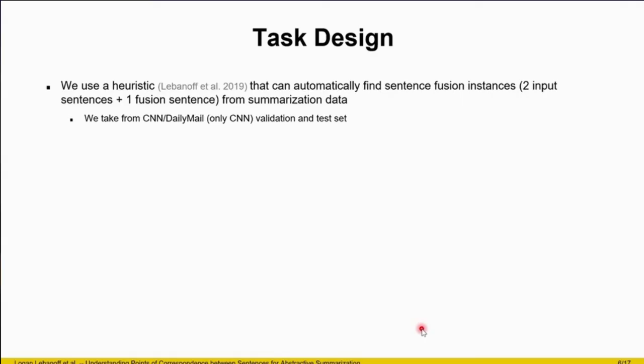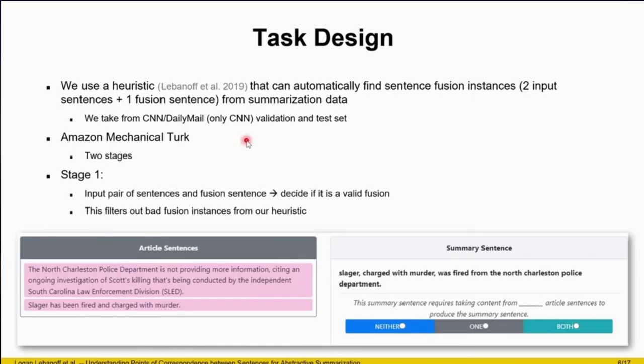We describe how we created the dataset. First, we use a heuristic from previous work that can automatically extract sentence fusion instances from summarization data, where each instance is the two input sentences and a corresponding fused sentence. We take this data from the CNN Daily Mail validation and test set, using only the CNN split because we find those sentence fusions are much higher quality. We make use of Amazon Mechanical Turk in two stages. In the first stage, we give the worker the two input sentences and the corresponding fused sentence, and task them to decide: is this a valid sentence fusion? Does it contain content from both article sentences? This will filter out the bad fusion instances from our heuristic.